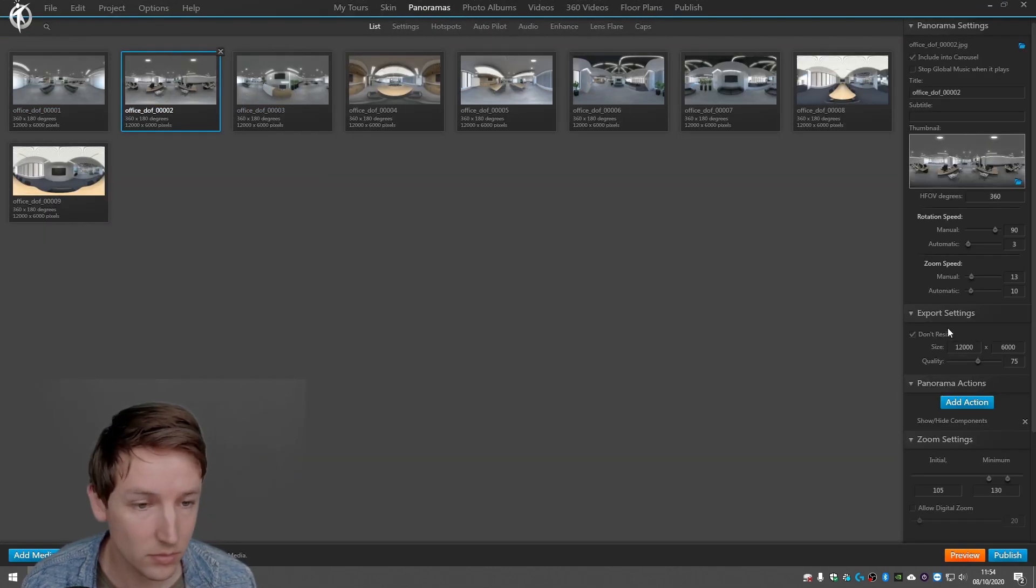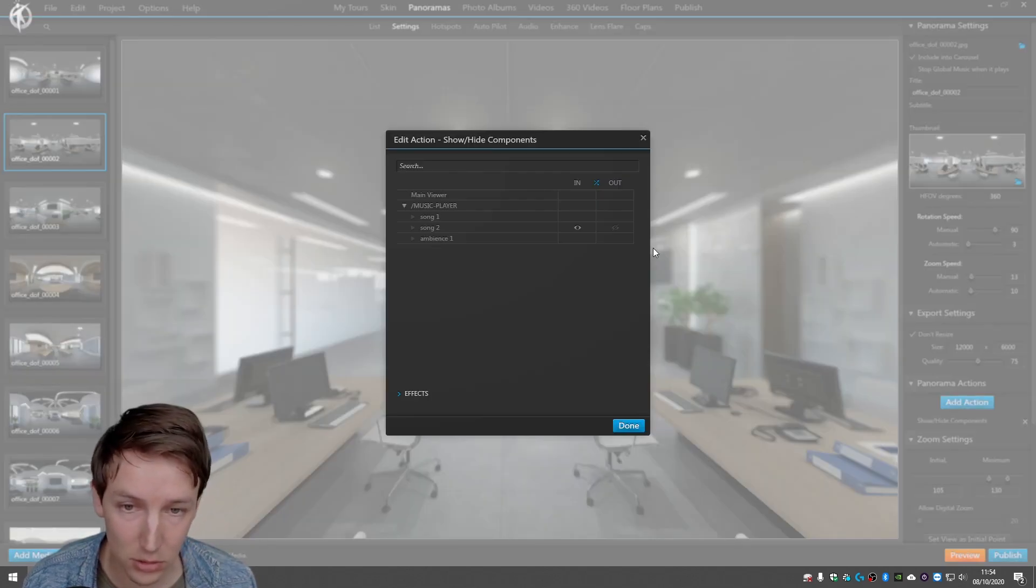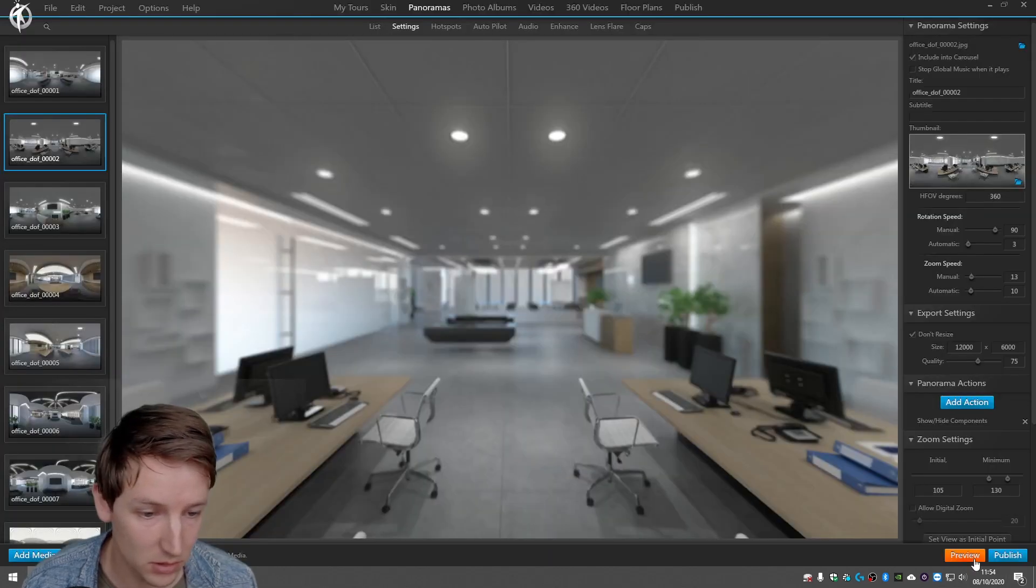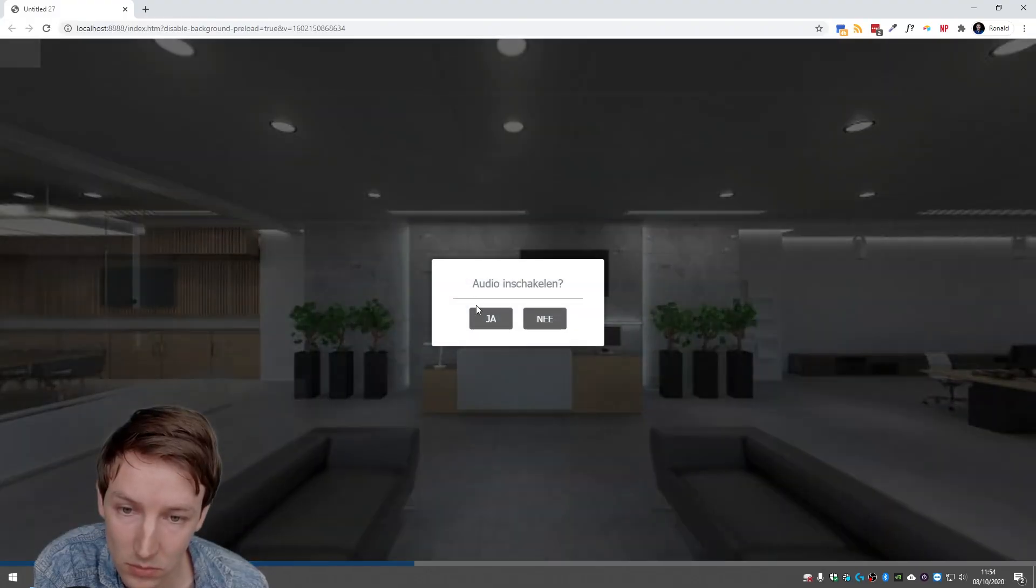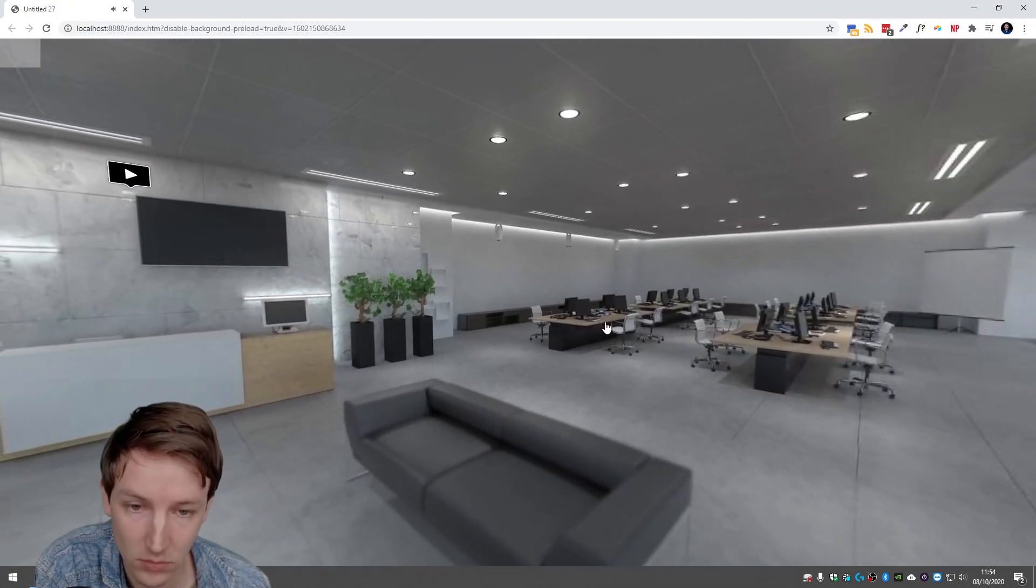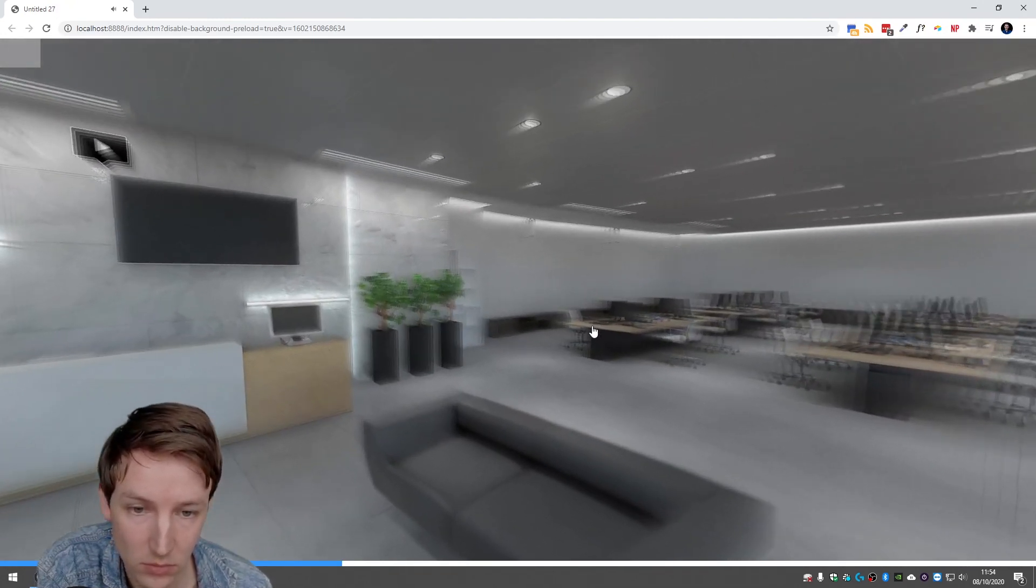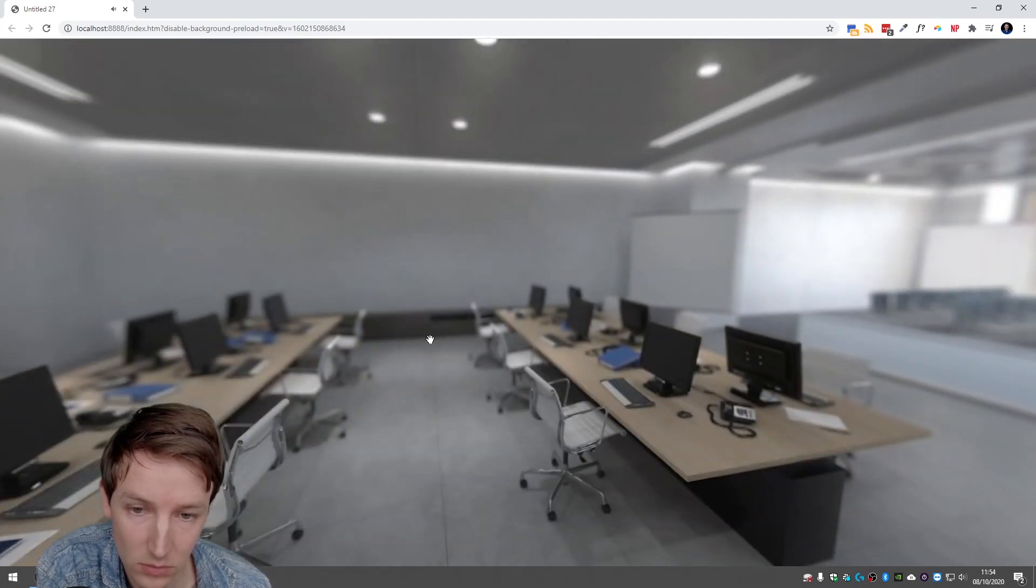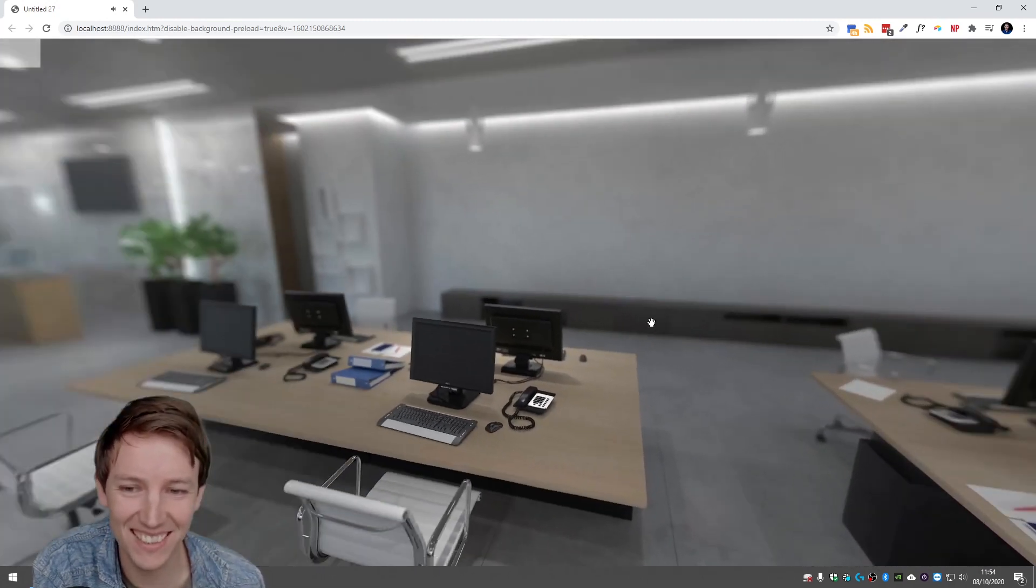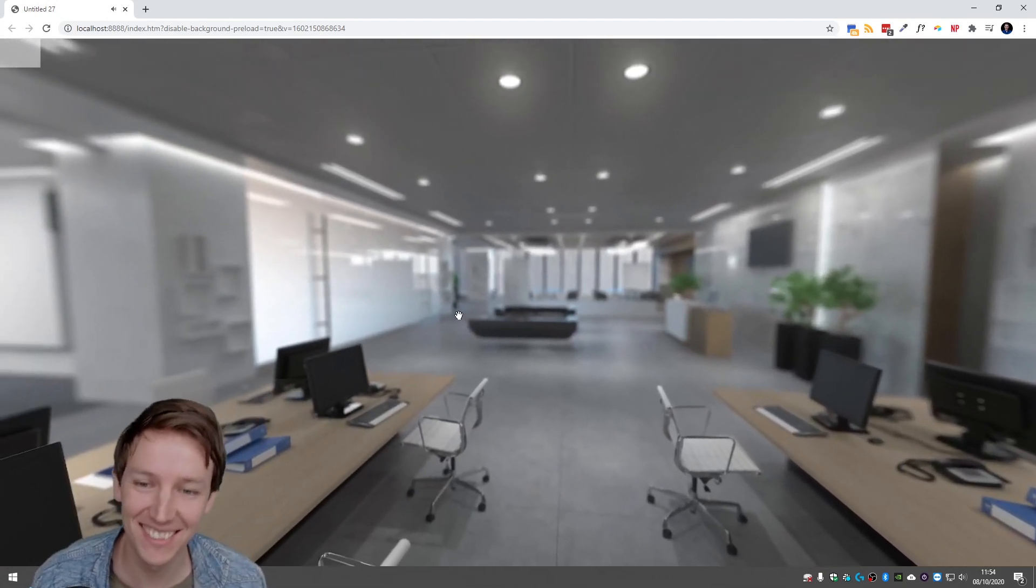And then here panorama actions, show hide components, not only song two but also ambience one. Say done, let's preview this. Yeah, all people talking.